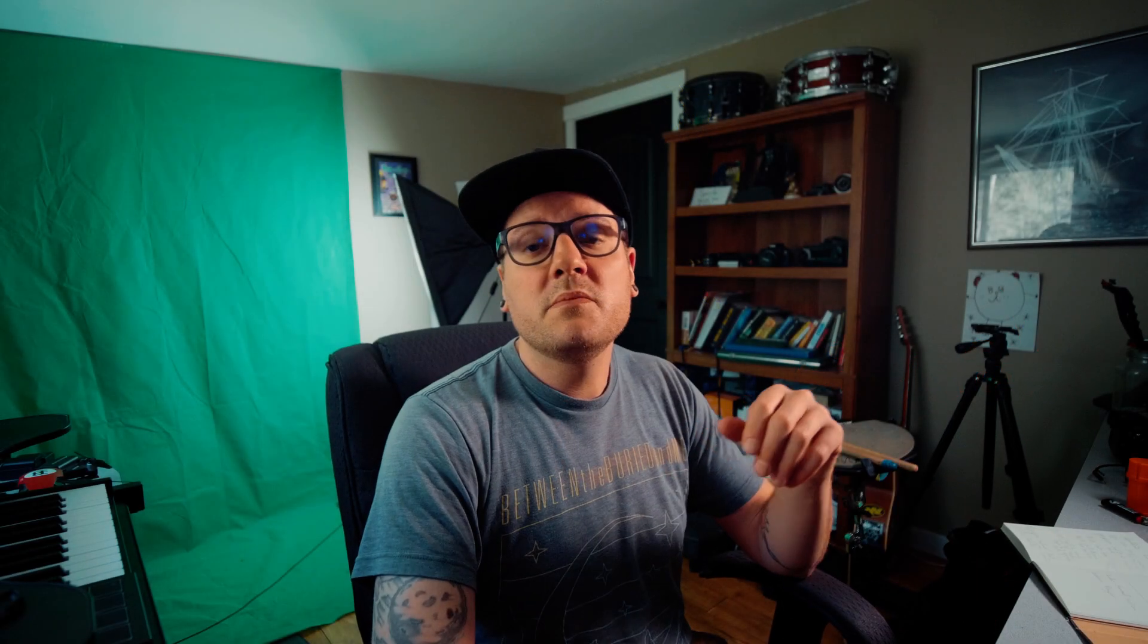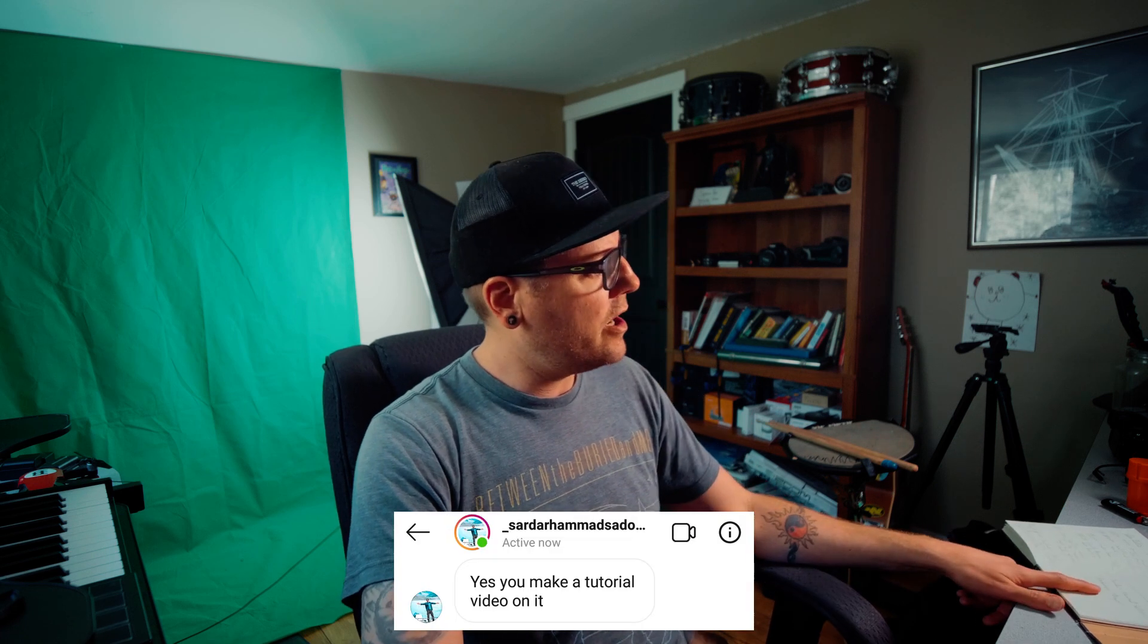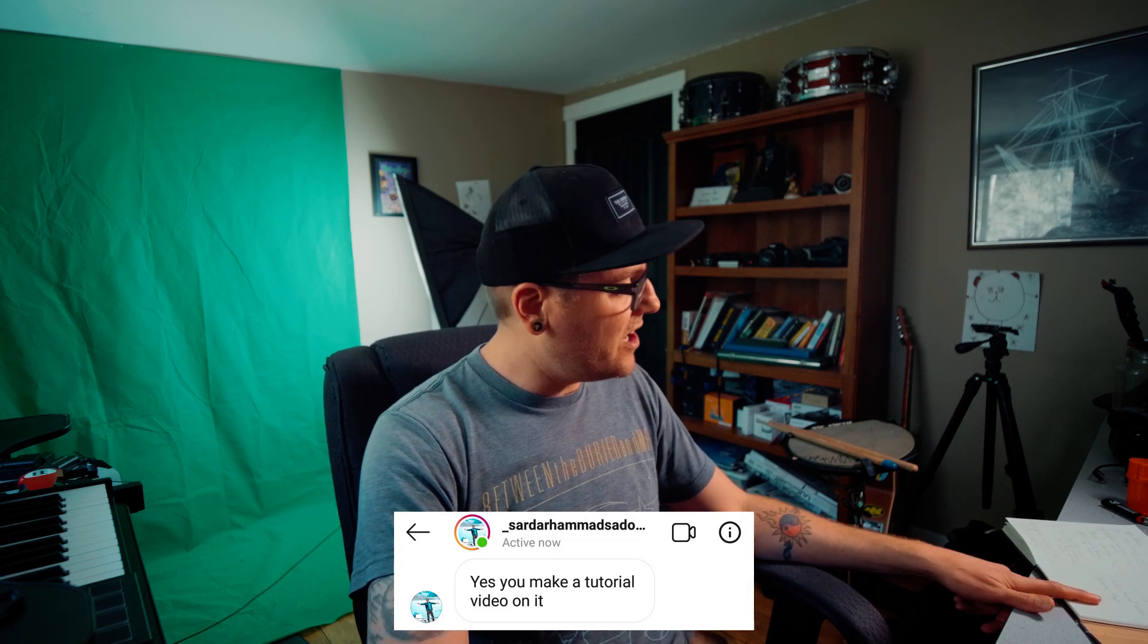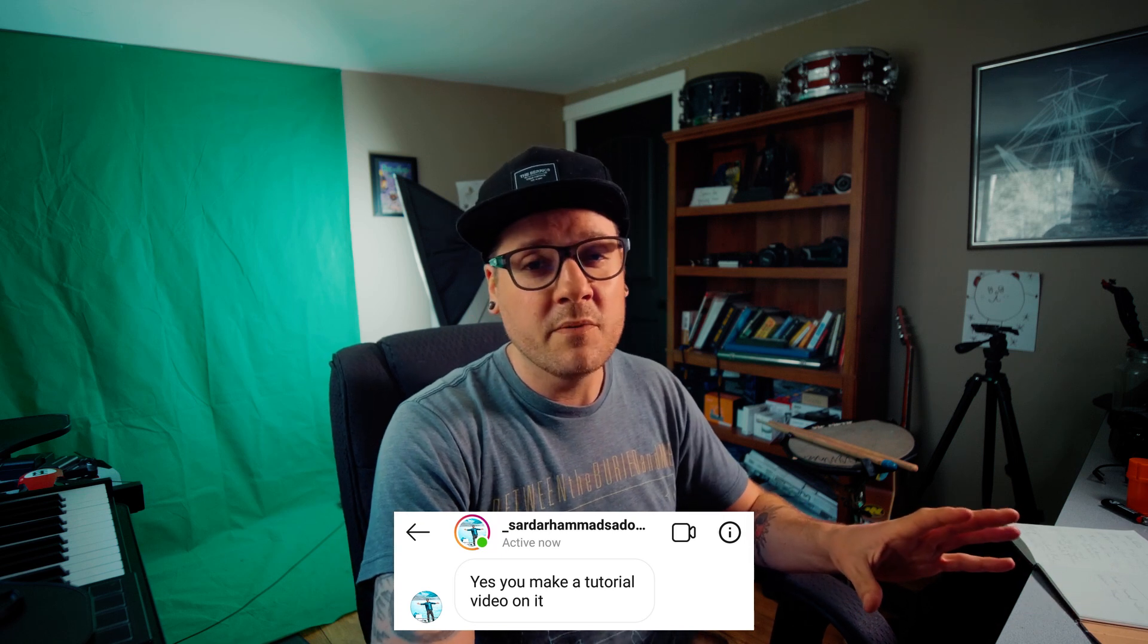So today's video comes at the request of one of my longtime supporters of my channel, Sardar Hamad Sadazi. I hope I didn't butcher your name. I probably did.